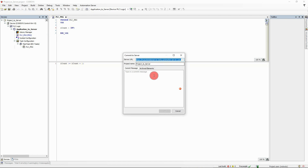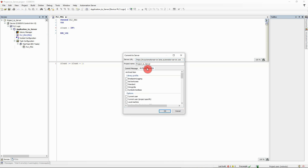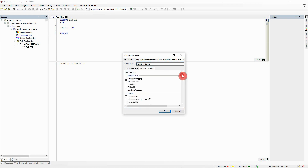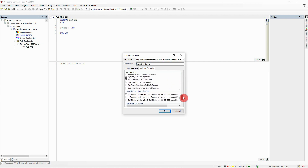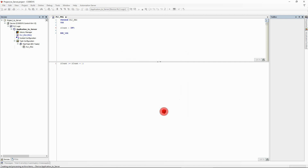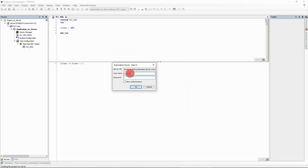Enter the URL of your Automation Server, a project name, and a commit message. Check and, if necessary, adapt the elements that shall be uploaded to the Automation Server. Confirm your selection and authenticate by entering your Automation Server credentials.